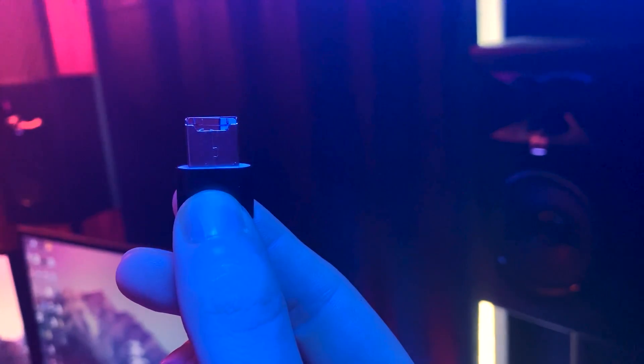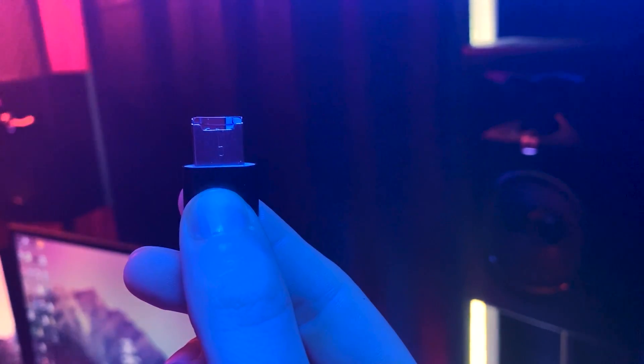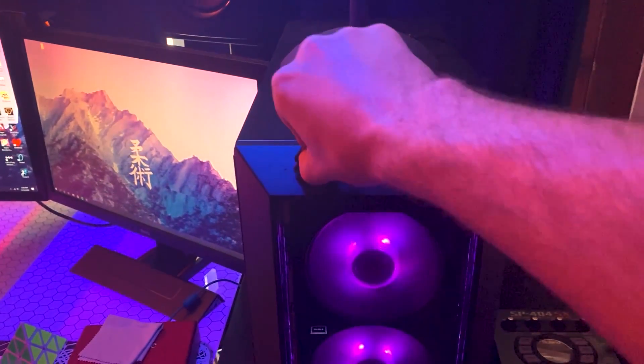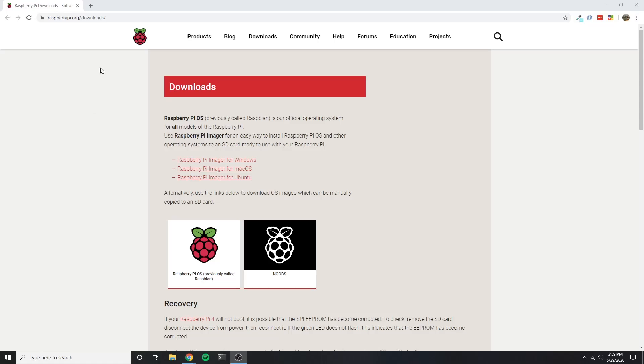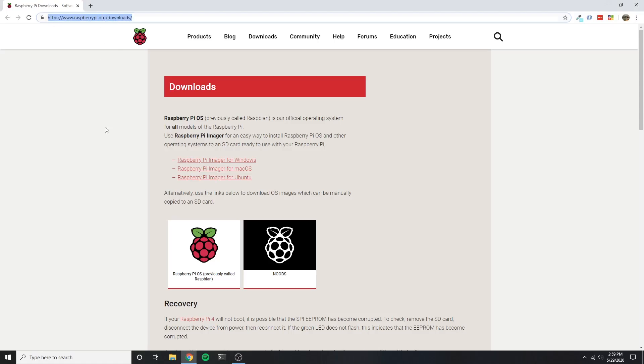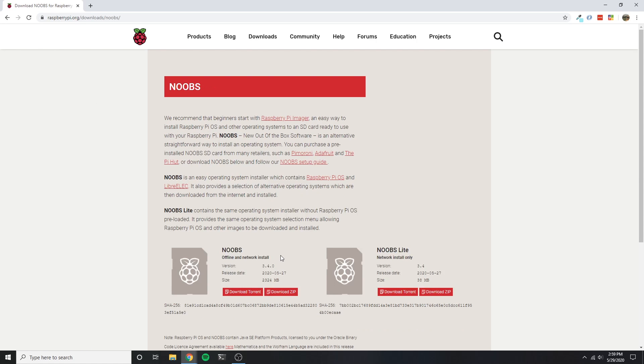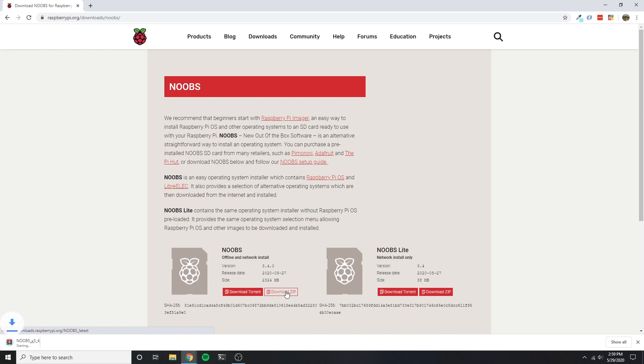Next, I will want to install the operating system onto the micro SD card using the USB converter. On my PC, I'll go ahead and go to the official Raspberry Pi website and download NOOBS, which is a software manager for the Pi. This will allow me to install the Raspberry Pi operating system very easily.